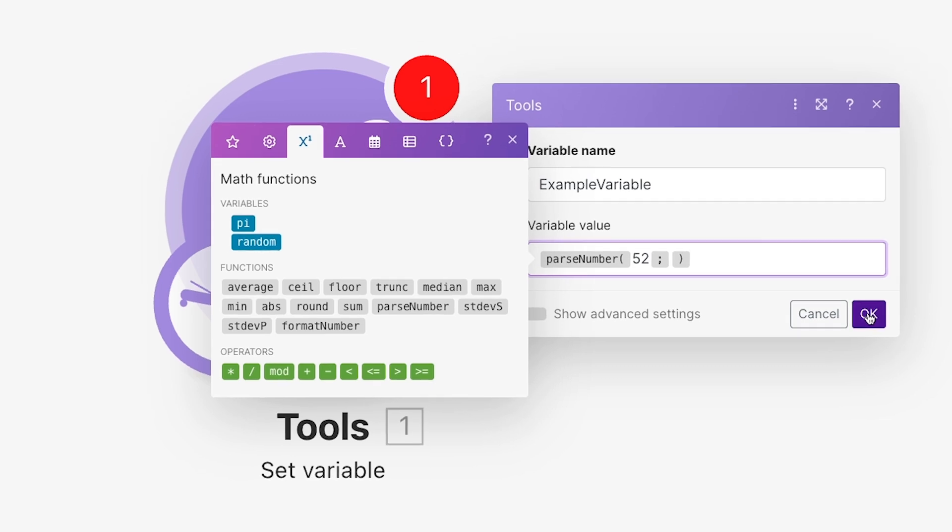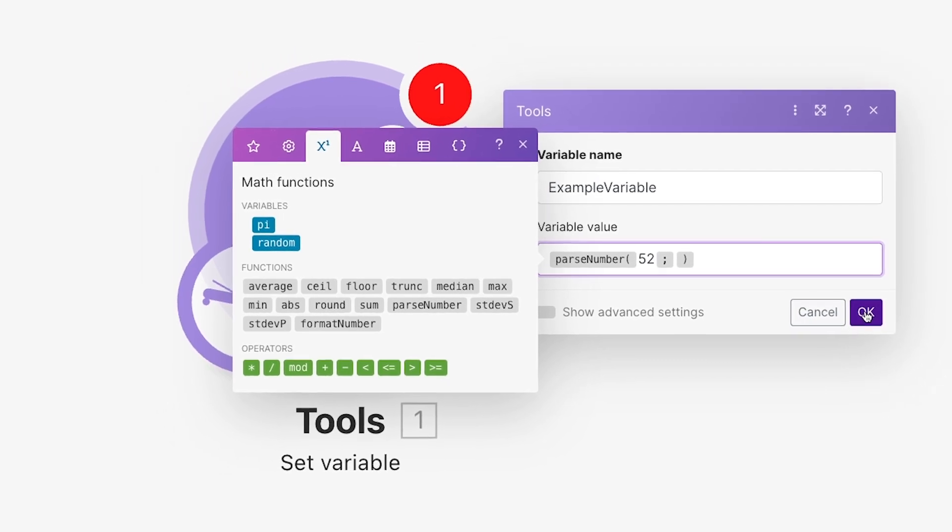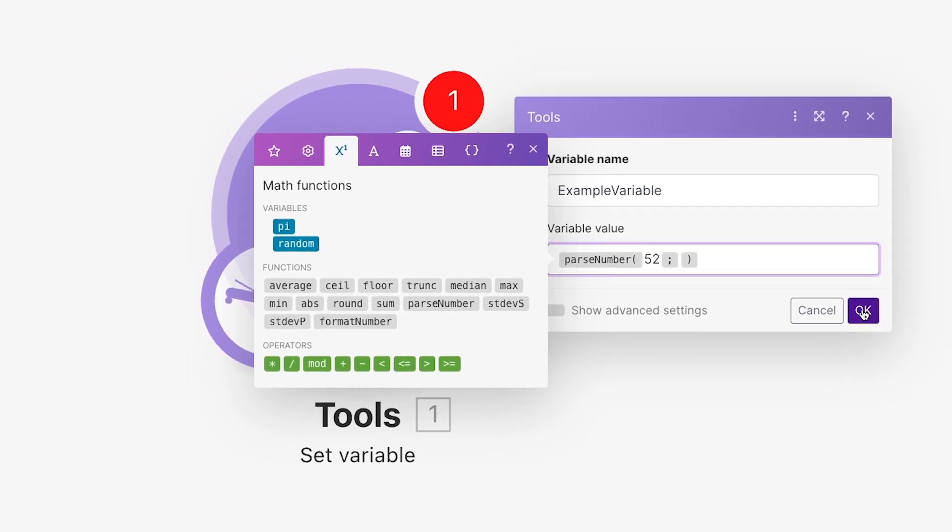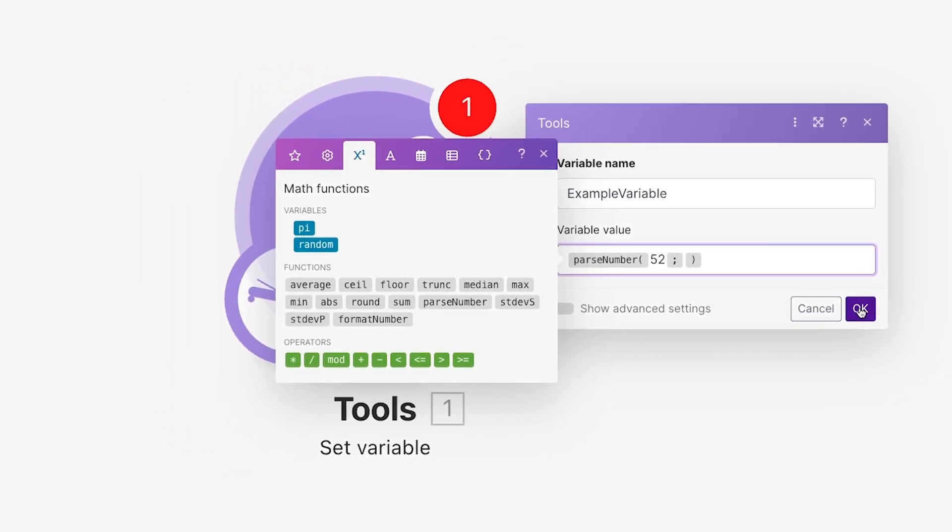Today, I'm going to show you how to create and use scenario variables in Make, formerly Integromat. Hi, I'm Tom from X-Ray Tech, the workflow company.